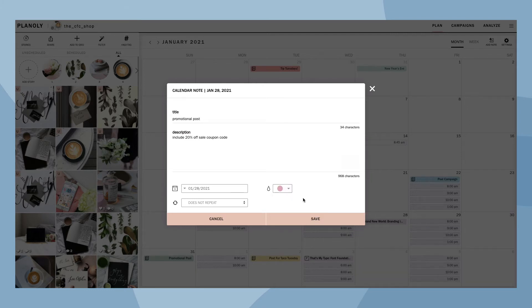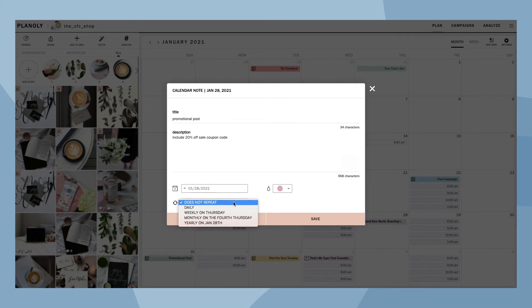You can also choose to make your notes repeatable. Daily, weekly, monthly, and yearly repeatable options are available, so you don't have to go in and duplicate a note over and over again.